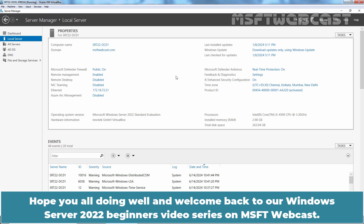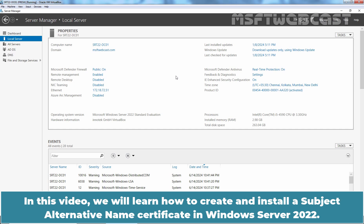Hello everyone. Hope you all are doing well and welcome back to our Windows Server 2022 Beginners Video Series on MSFT Webcast. In this video, we will learn how to create and install a subject alternative name certificate in Windows Server 2022.